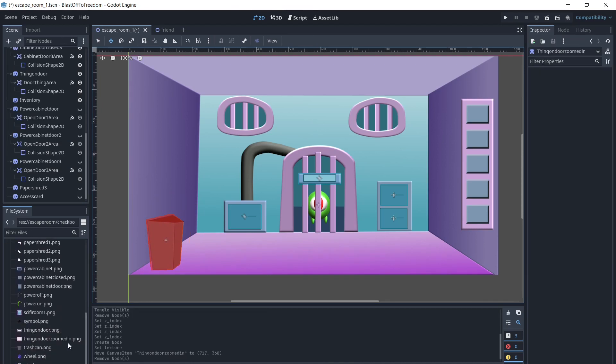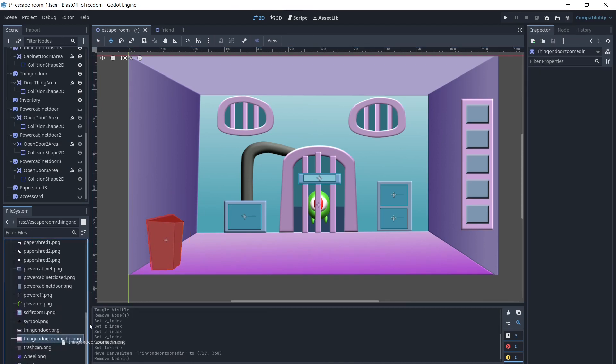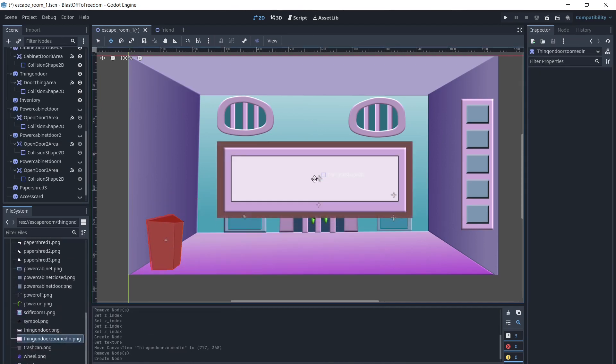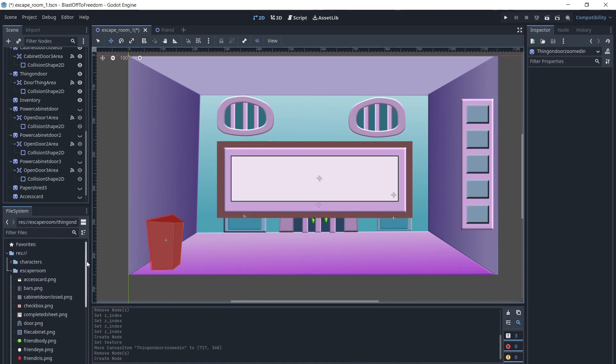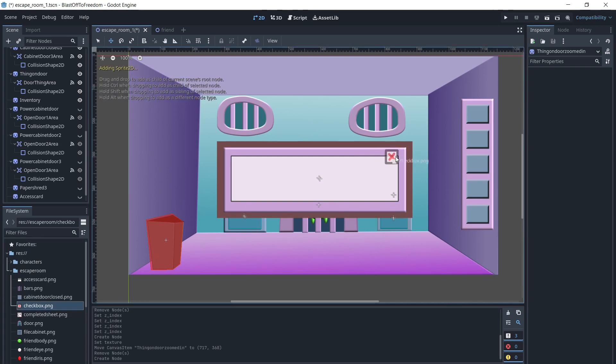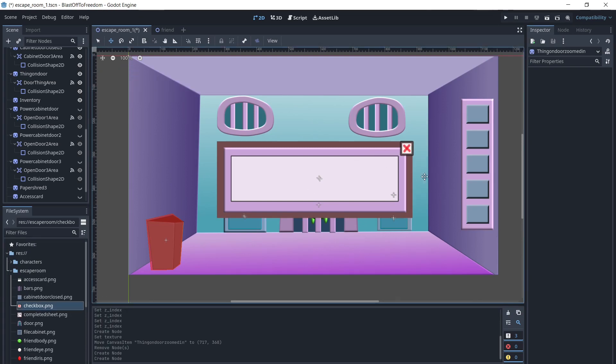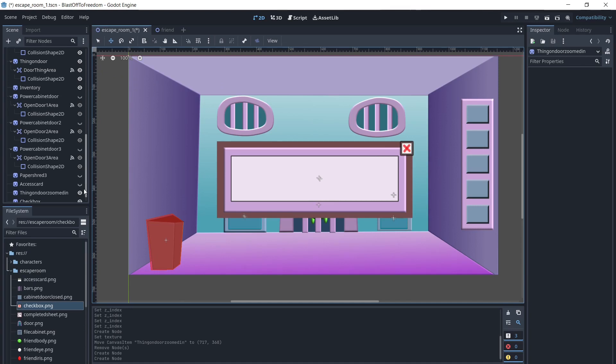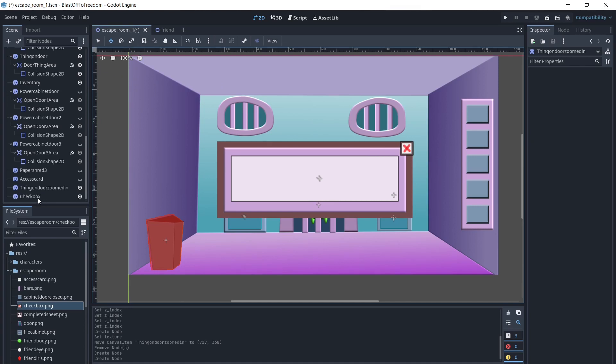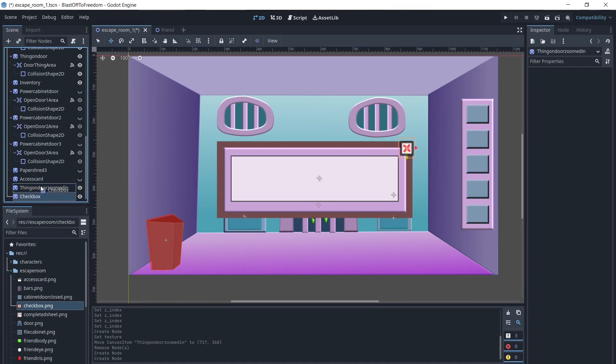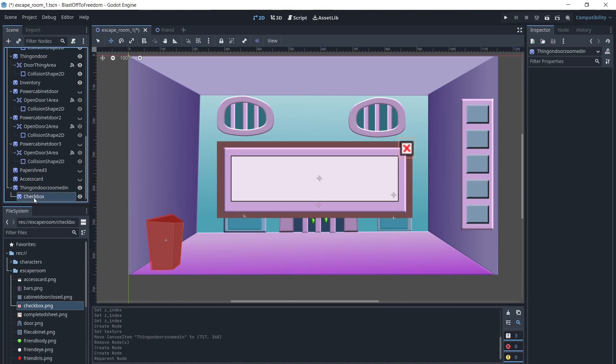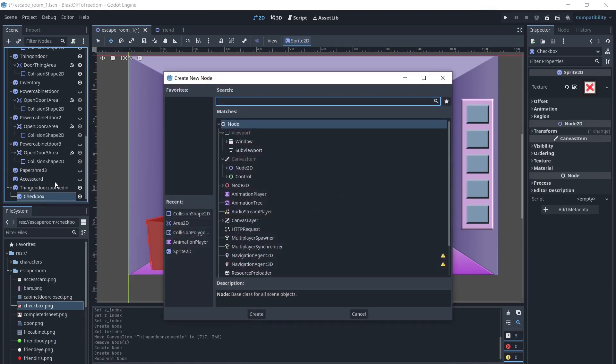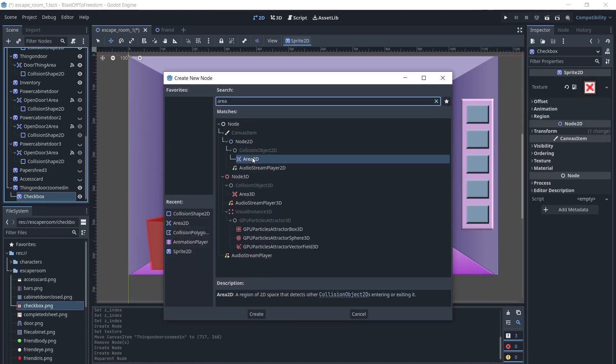The final interaction we will make is a detailed version of part of the room that will appear when you click on that part. We will add an image and add a checkmark image as a child of that image to close the detailed part of the room. We will add an area and collision shape to it.